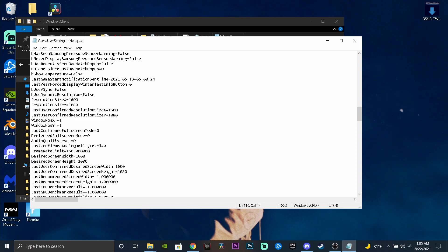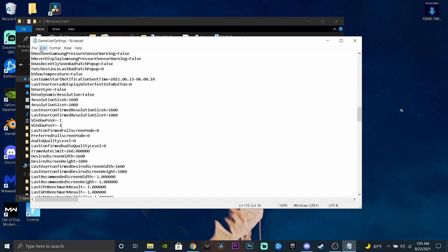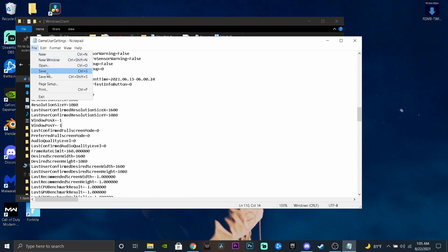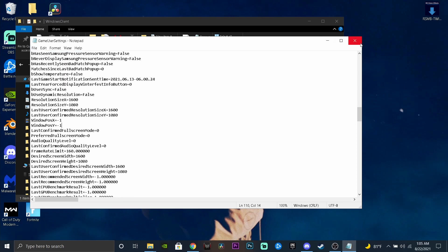It should be 1920 for you right now — just make sure you change that to 1600. Copy what I have here. Once you've done that, press File and then Save.